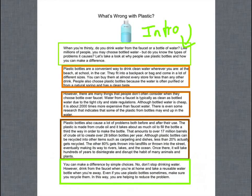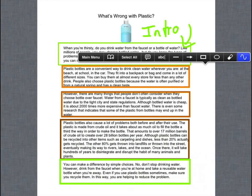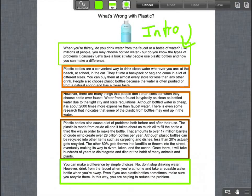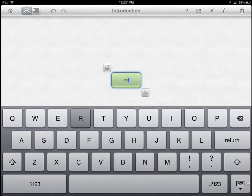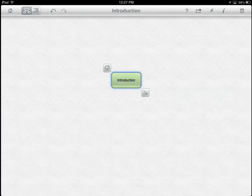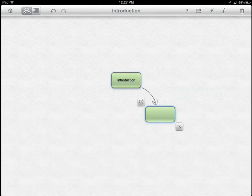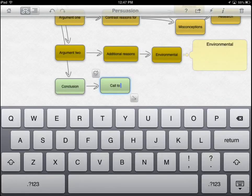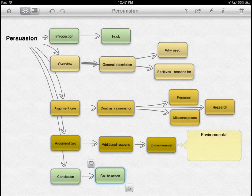Begin by working with students to deconstruct text by highlighting and marking the features of text. Have students work with a partner to create a visual diagram of the text structure using Inspiration on their iPad. Once students have finished their map, group students to share their diagram on their device.